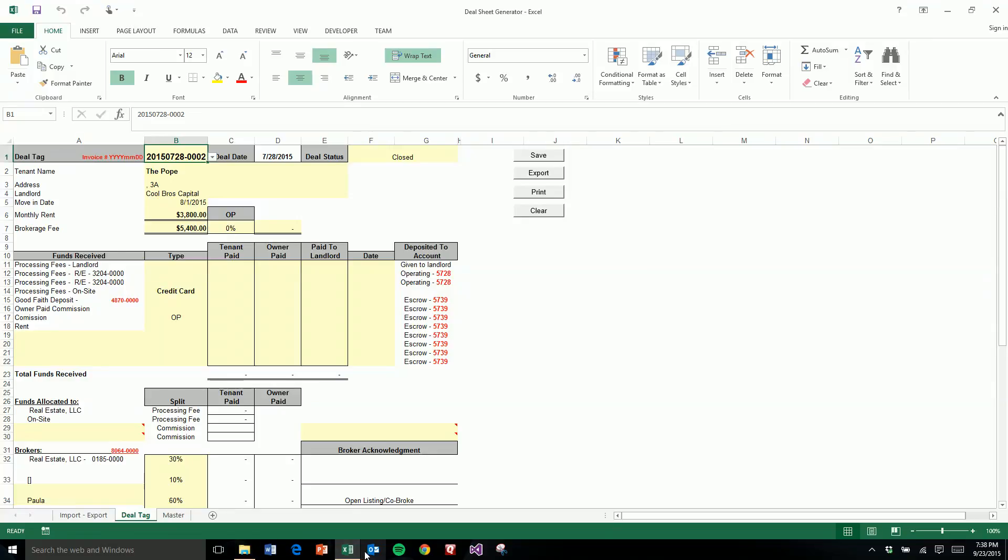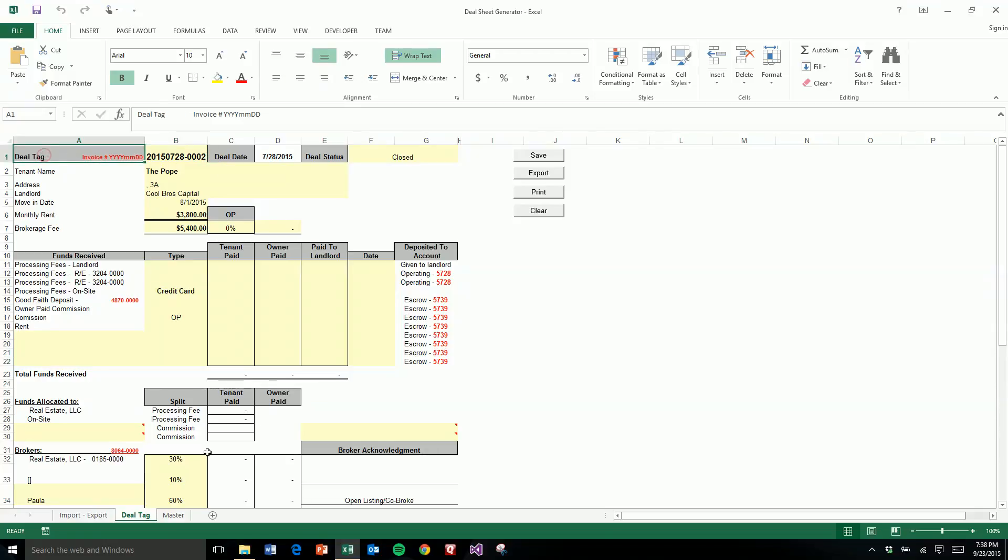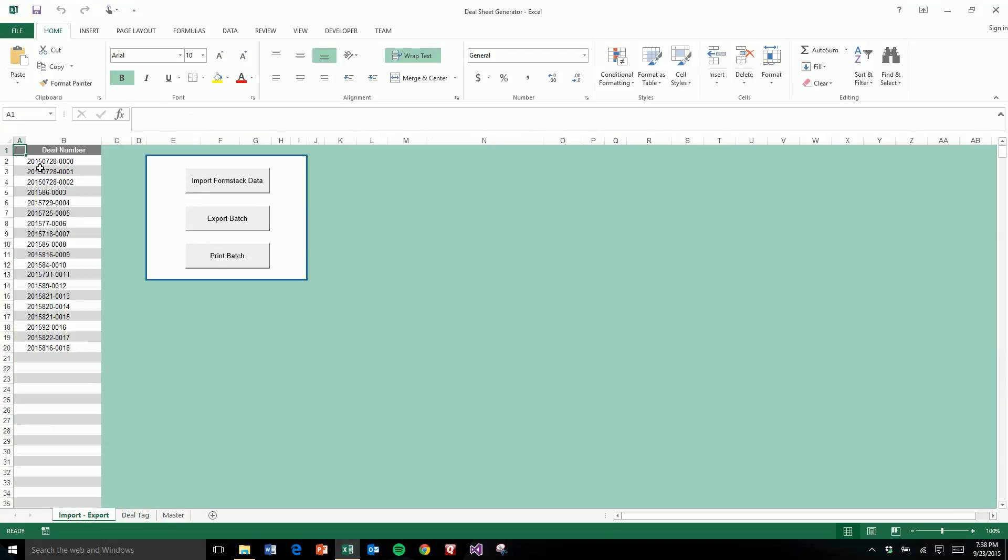But even that would take some time because you have to pull down the drop for each one and save it. So I created another option where you can export as many as you want.